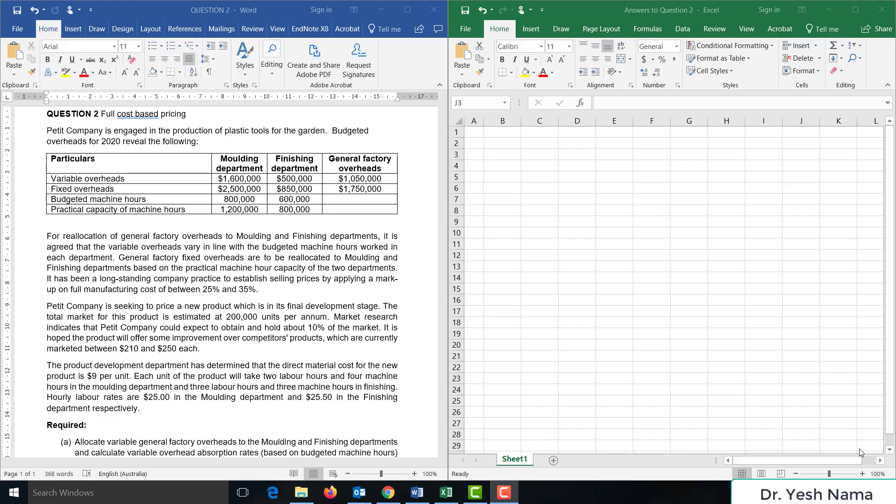Budgeted machine hours: 800,000 for molding, 600,000 for finishing department. Practical capacity of machine hours: 1.2 million for molding department and 800,000 for finishing department. For reallocation of general factory overheads to molding and finishing departments, variable overheads vary in line with the budgeted machine hours worked in each department. General factory fixed overheads are to be reallocated based on the practical machine hour capacity of the two departments.